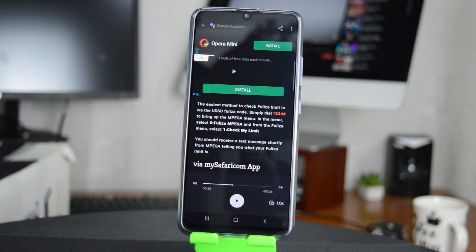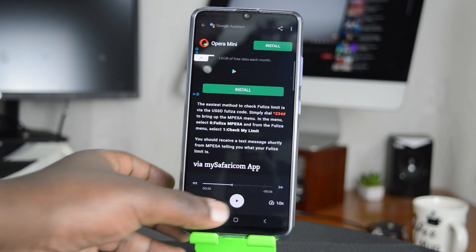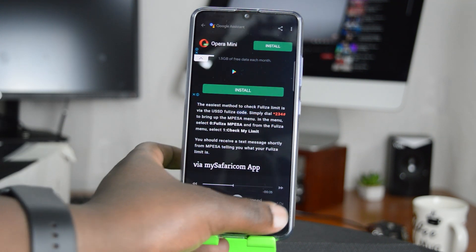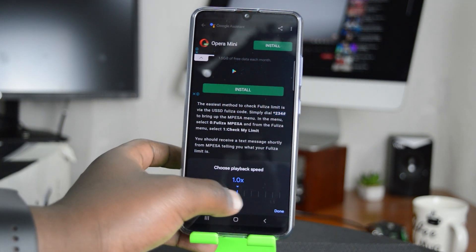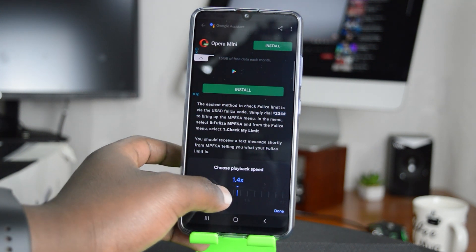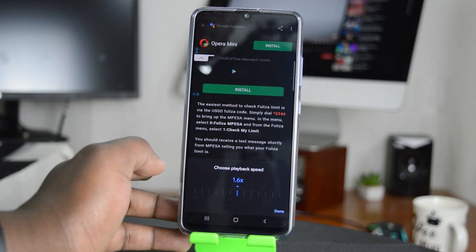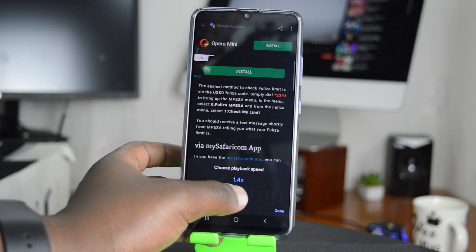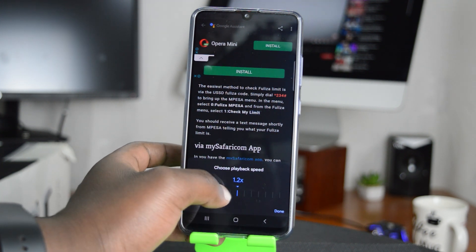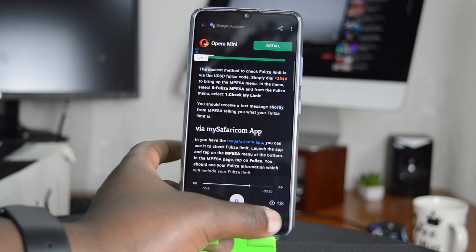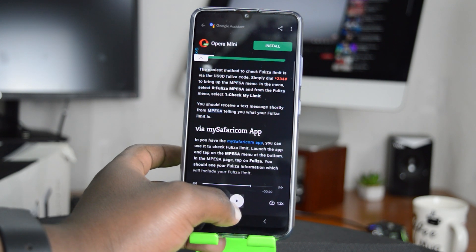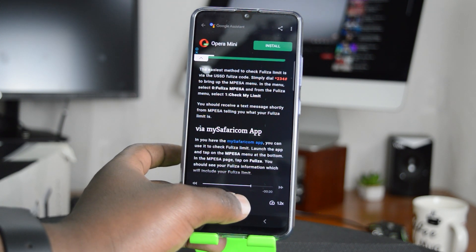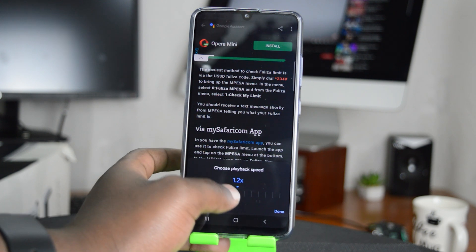I'm just going to pause real quick. While it plays, you have the option to increase the speed at which it plays. The Fuliza code — simply dial *234# to bring up the M-Pesa menu. In the menu, select zero Fuliza M-Pesa, and from the Fuliza menu select one — check my limit. You should receive a text message from M-Pesa. You can also reduce the speed at which it reads, telling you what your Fuliza limit is.